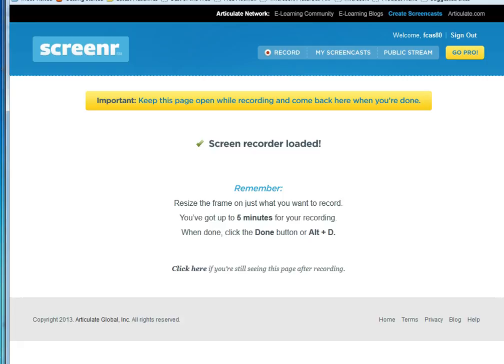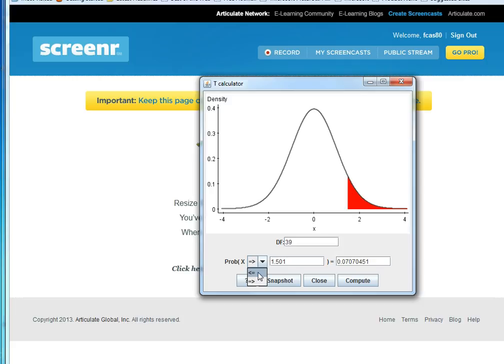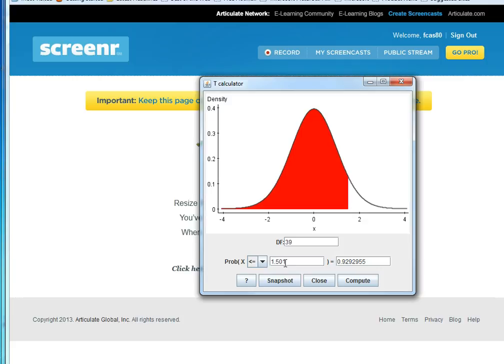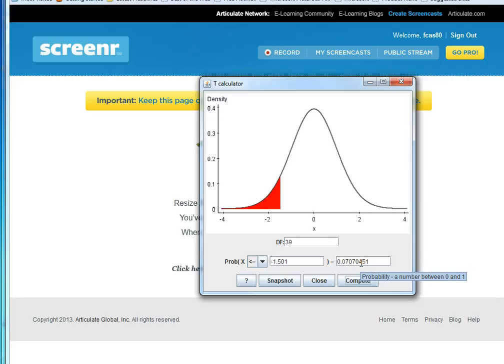Doing this in StatCrunch, we'll change this to a less than or equal. We'll change the value to a negative. Hit compute, and there's the same 0.071, which by symmetry we knew from the first problem.